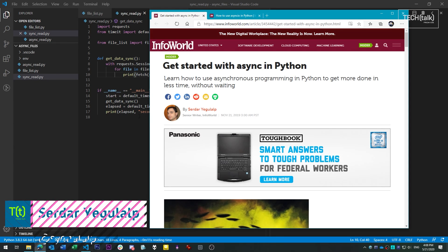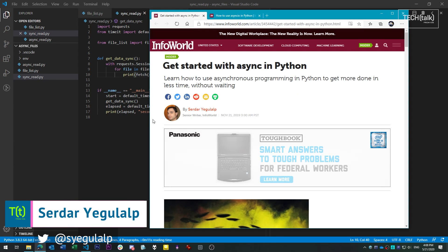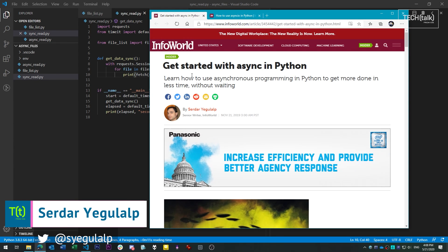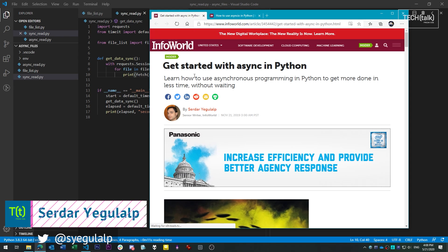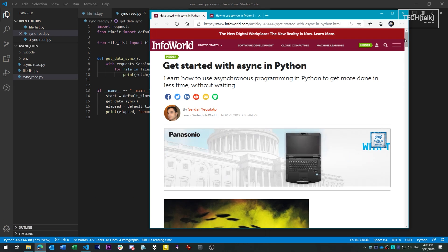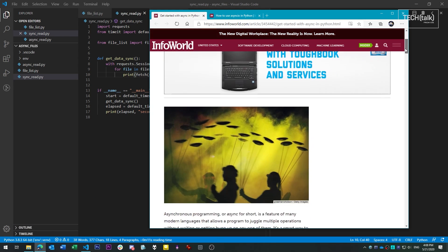Hi there, Sardar Jägerlalp here for InfoWorld at IDG. Today I'll be showing Python's asynchronous programming capabilities, ways to perform multiple tasks concurrently.